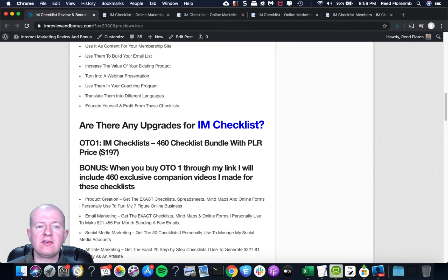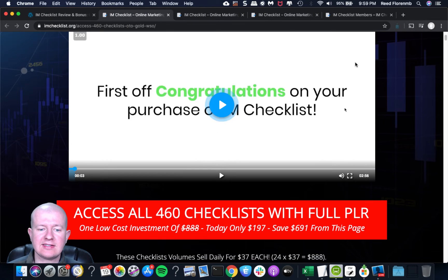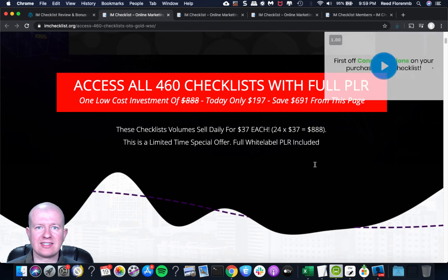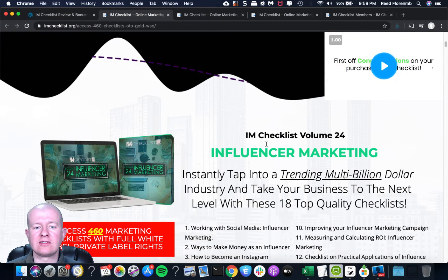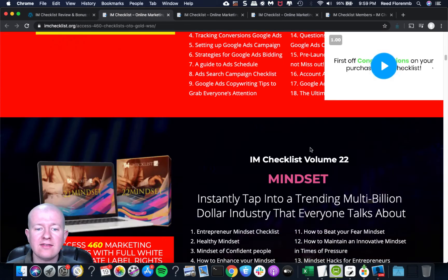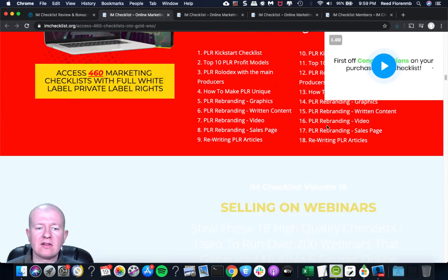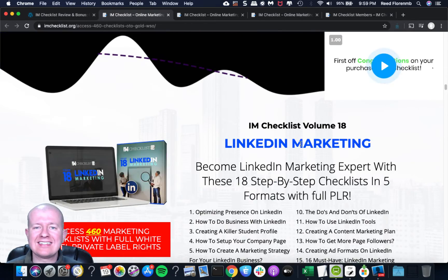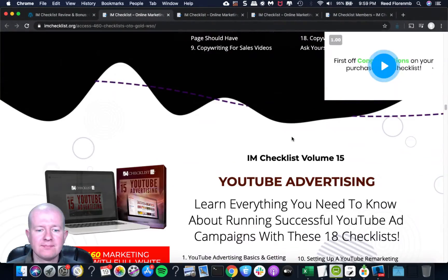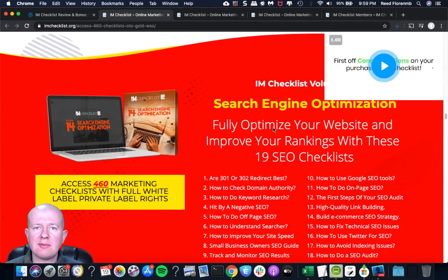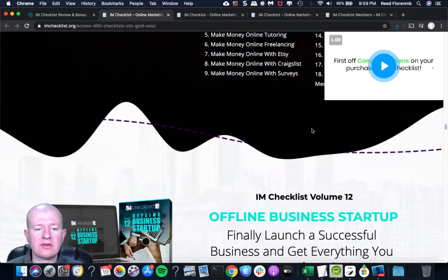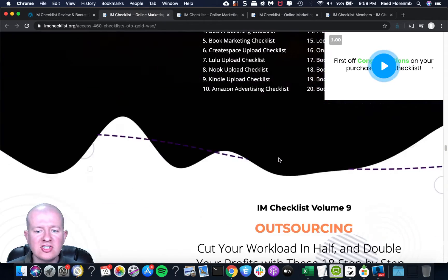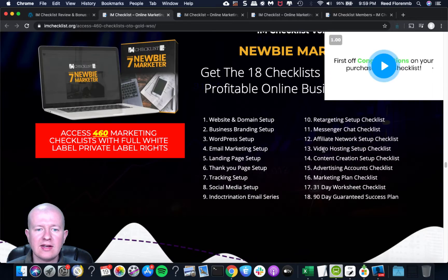So we will go over my bonuses here and we'll talk about the funnel for IM Checklist. So if you pick up IM Checklist, it's a $3 trial for five days, and then you pay $17.95 a month for continued access to the checklists and the gold training vault and continued access to his monthly webinars that he does to help train you on how to be a better marketer and answer your questions. Plus you get access to that Facebook group.